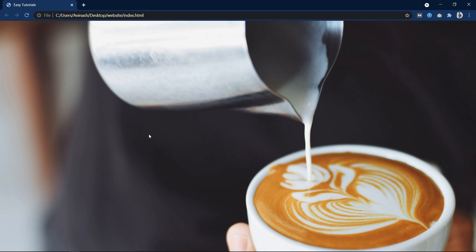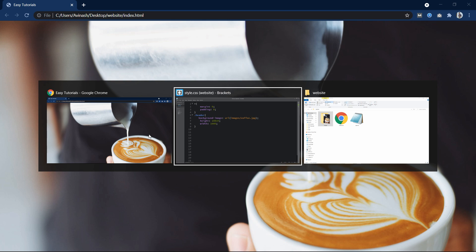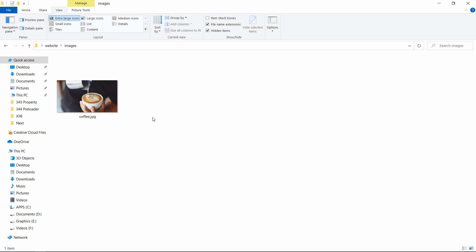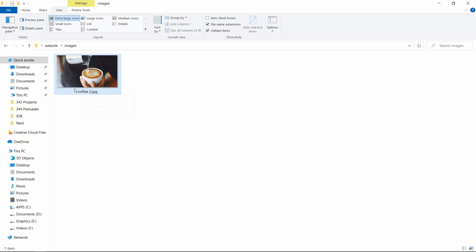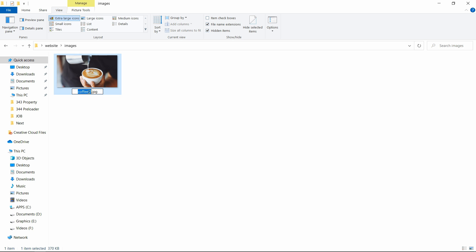Sometimes people add a space in the file name, like 'coffee .jpg'. Never rename your file with a space. Always write a dash or underscore instead — for example, coffee-image.jpg or coffee_image.jpg. Don't put a space — that will cause problems.